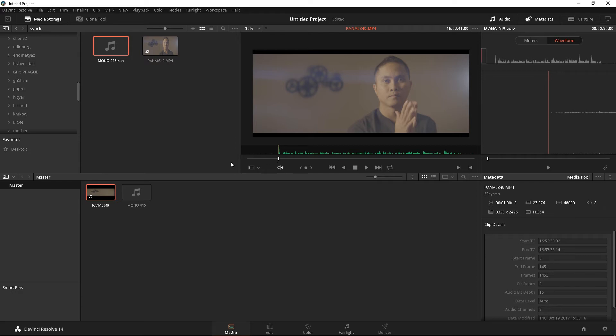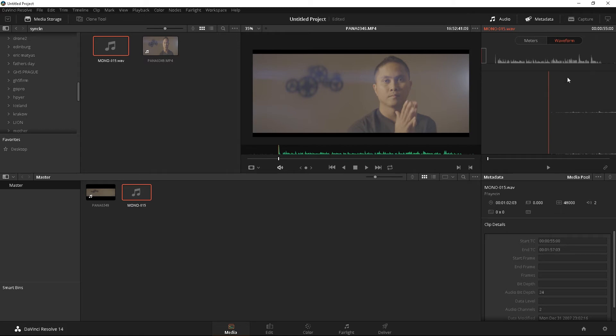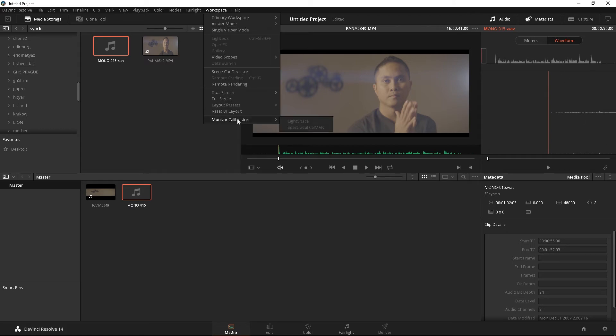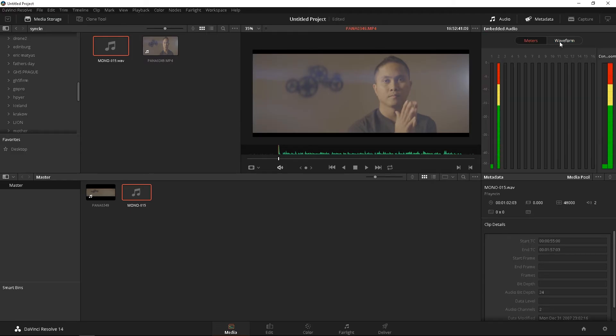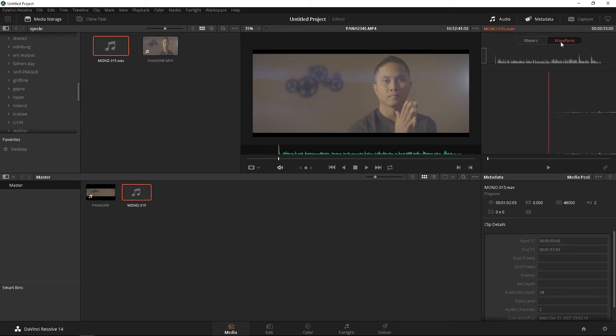And then what we're going to do is click on the audio file, and we're going to go to the right here. If you don't see this, let's go ahead and reset the UI just so that we're following along the same way. You're going to go to the waveform, okay?